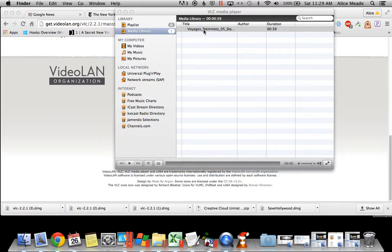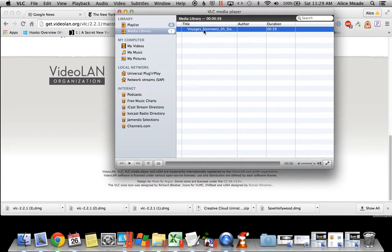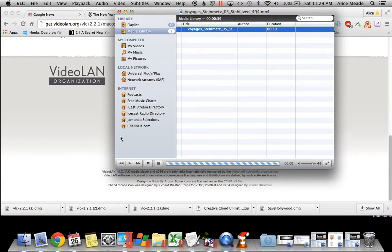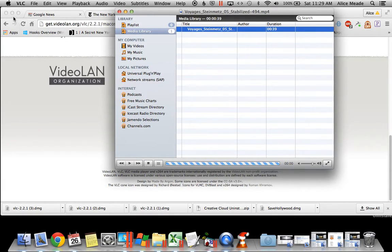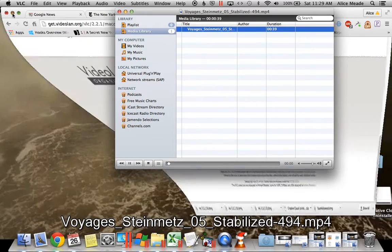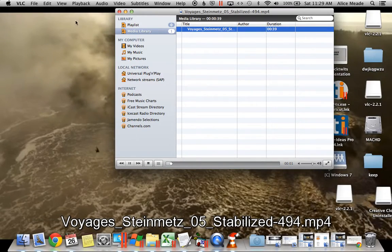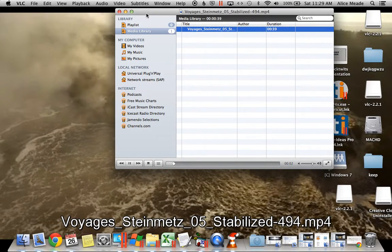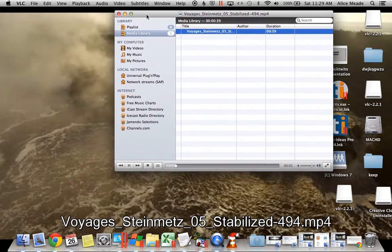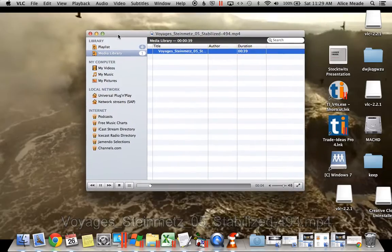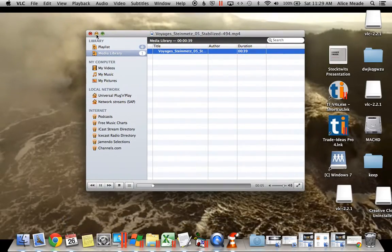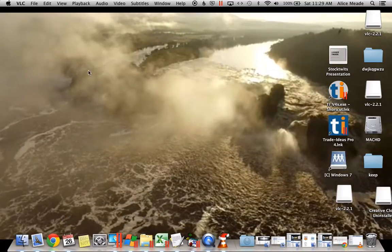Once you've done that, just click the Play button. When you do that, you will see that your video is playing here on your desktop.